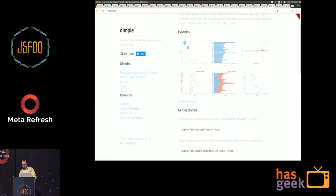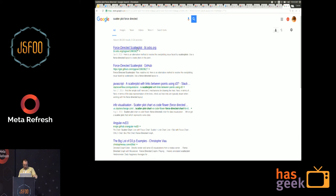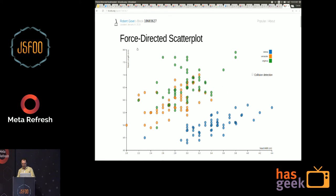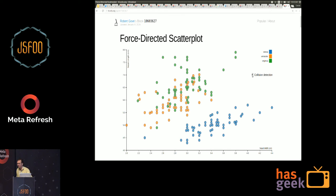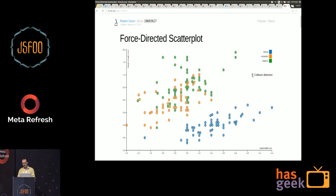Another approach is to have jitter in the plot, or use a force-directed layout. Here's an example where ones that fall on the same point actually collide and push apart a little bit. You can turn it on and off — with collision detection on, the points get spread apart. It's a trade-off though, because it's not really honest anymore — it's not actually plotting the exact data. But it shows you there are multiple points in each spot.